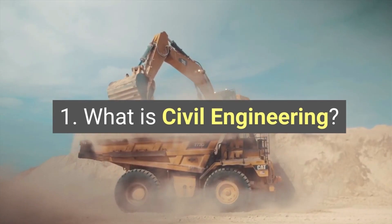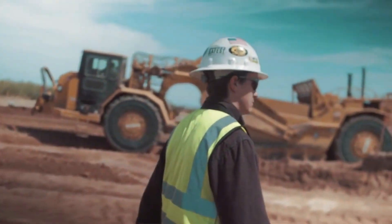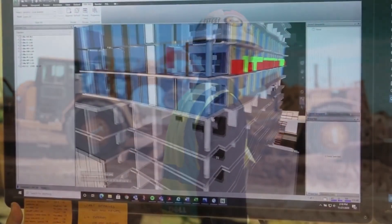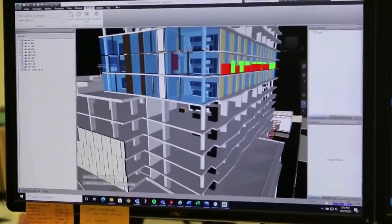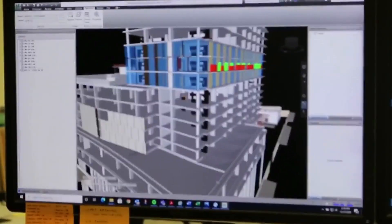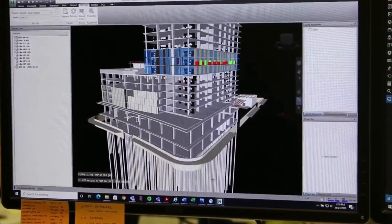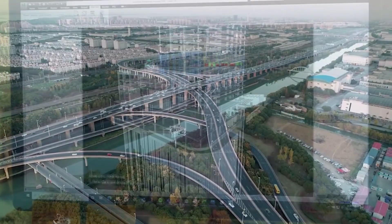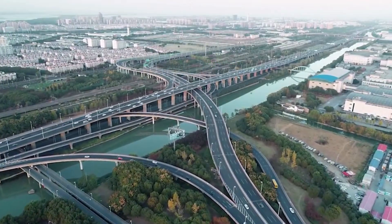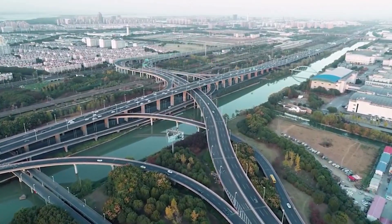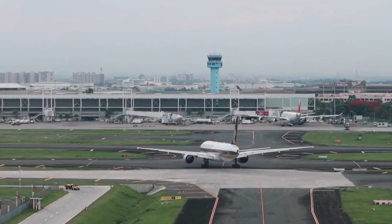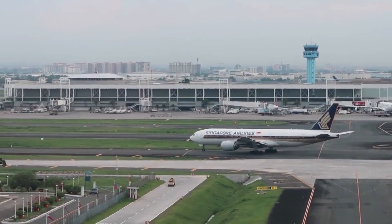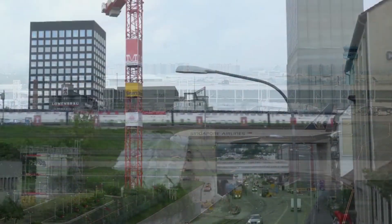What is civil engineering? Civil engineering is a professional discipline that deals with the design, construction, and maintenance of the physical and naturally built environment, including public works such as roads, bridges, canals, dams, airports, sewerage systems, pipelines, structural components of buildings, and railways.